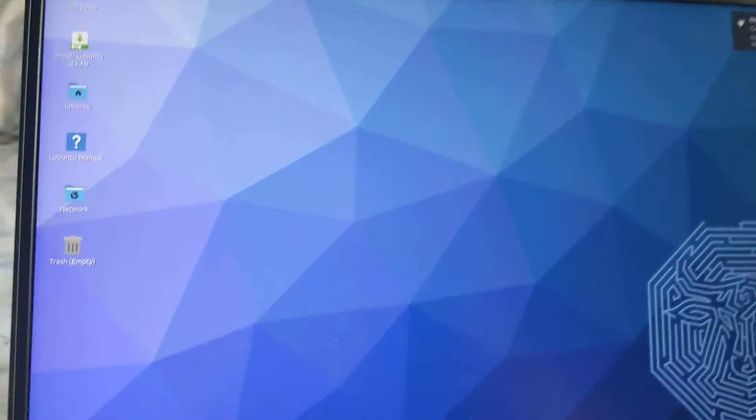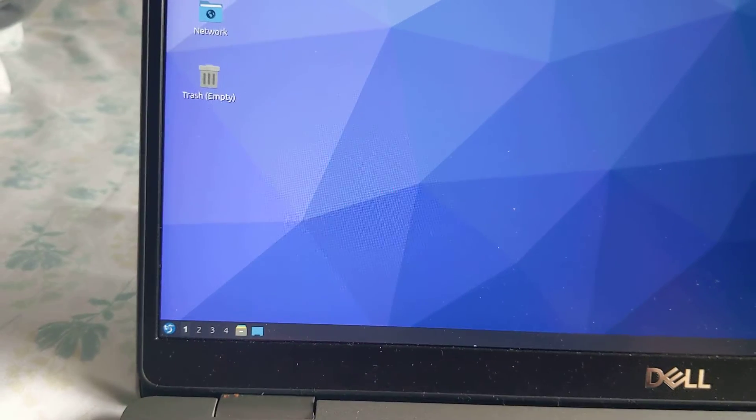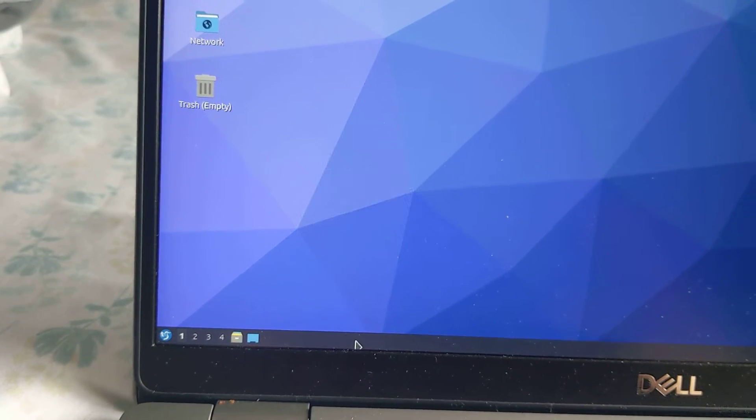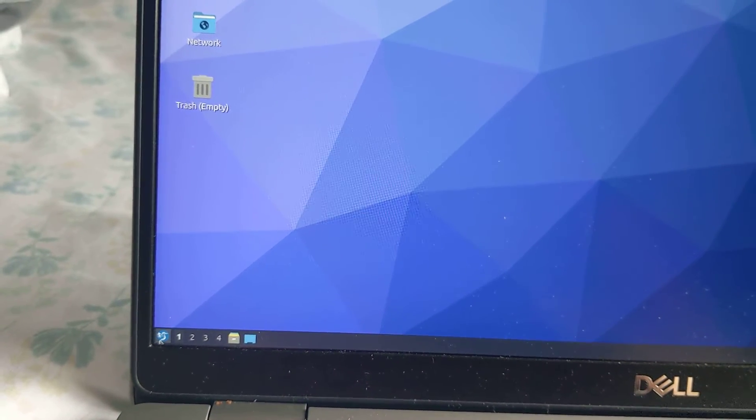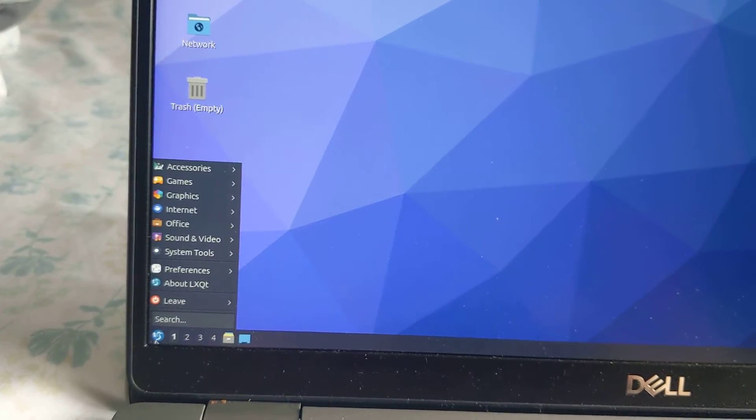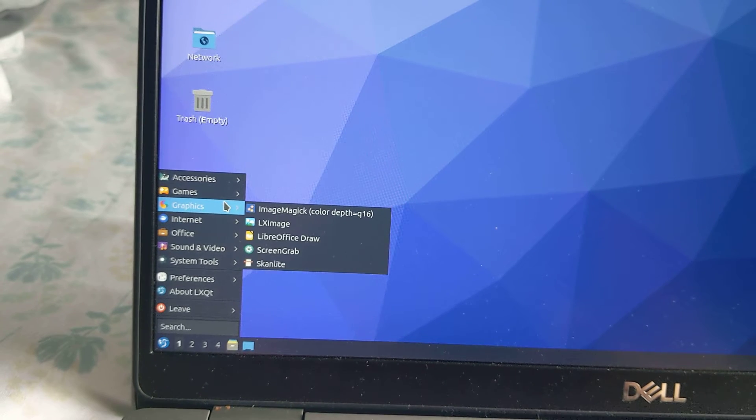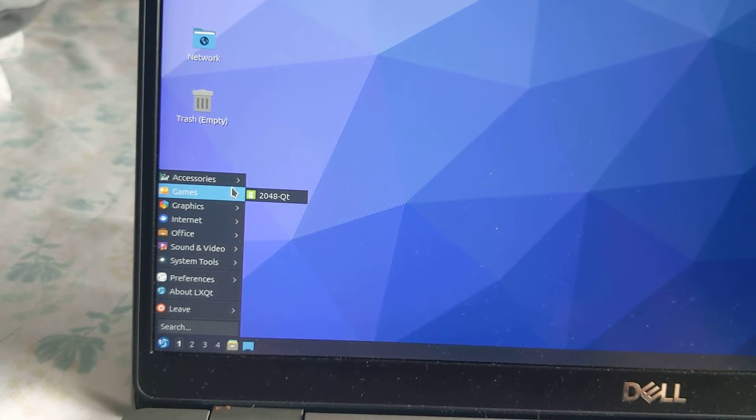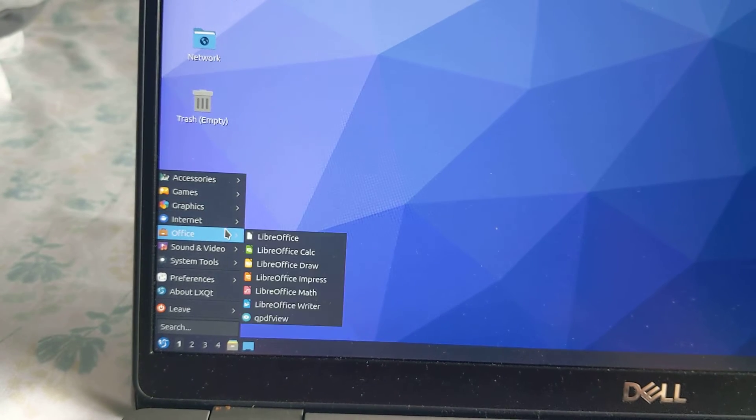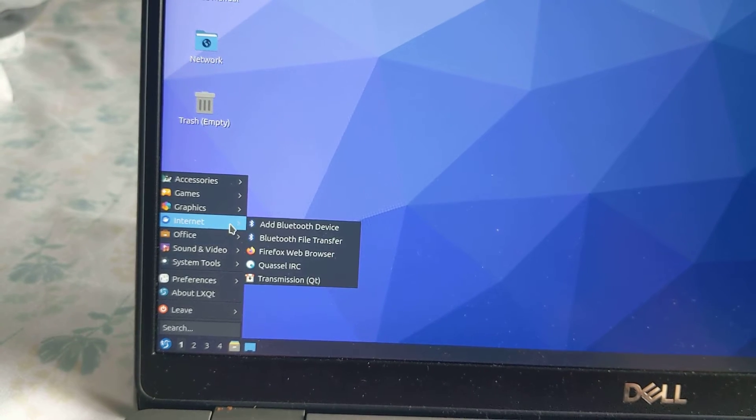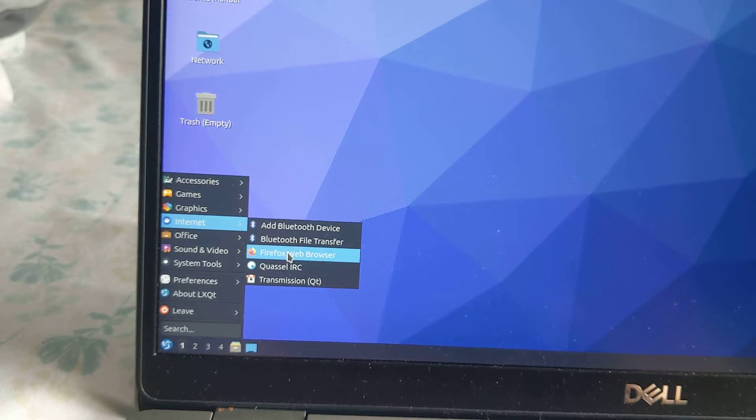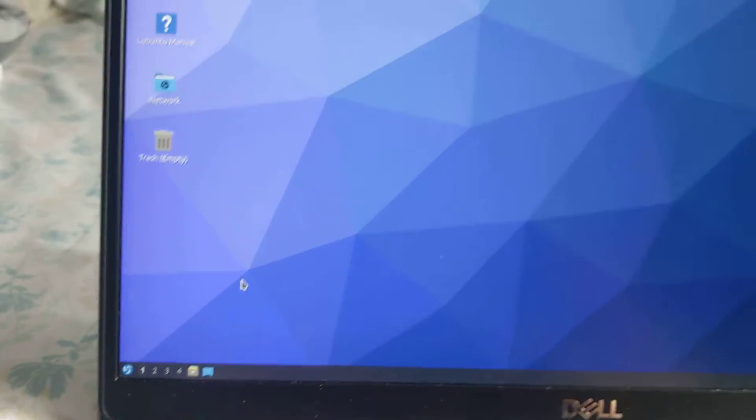And now from the bottom left I can boot up something like Internet, like Firefox.